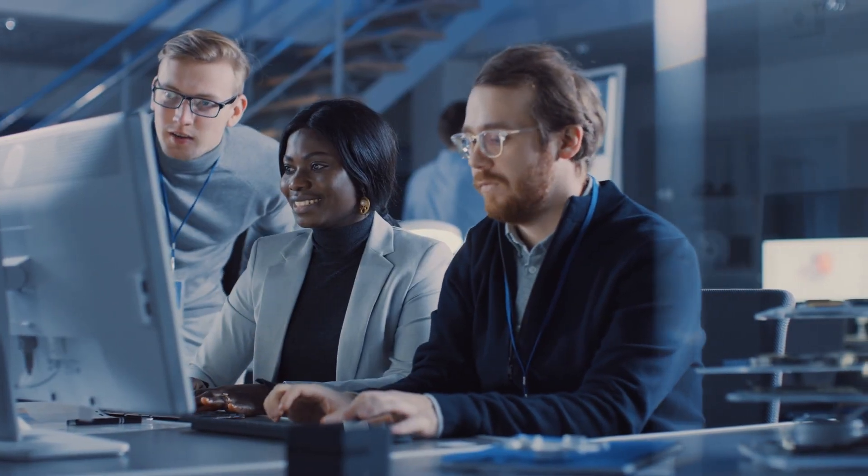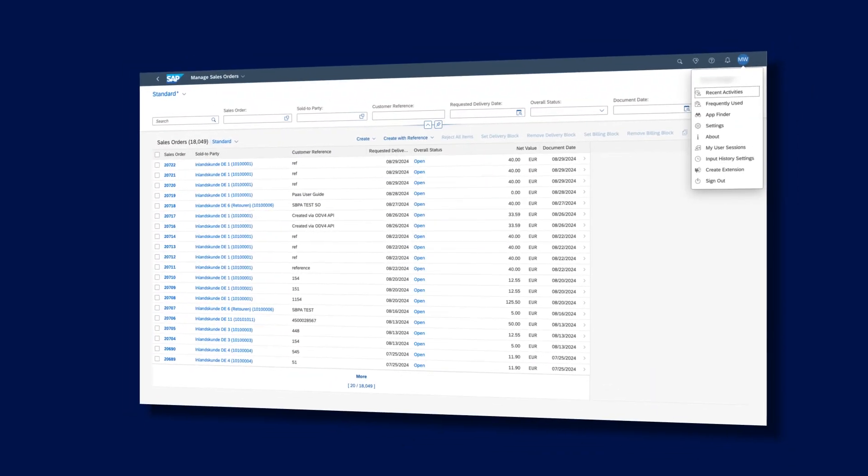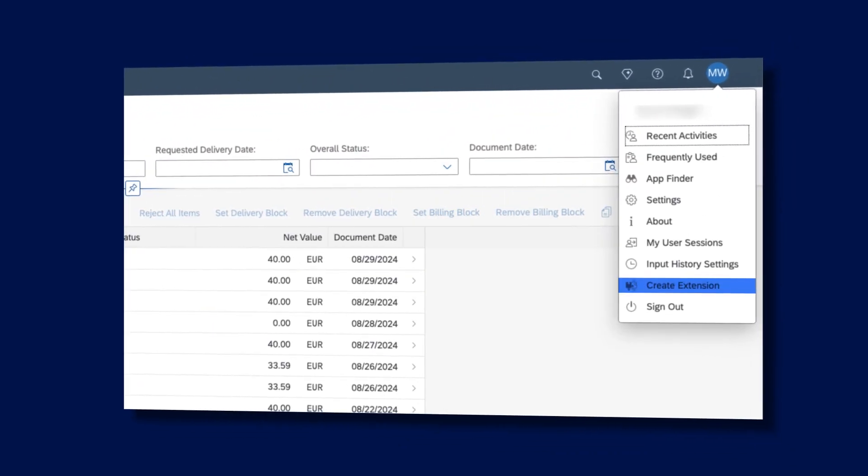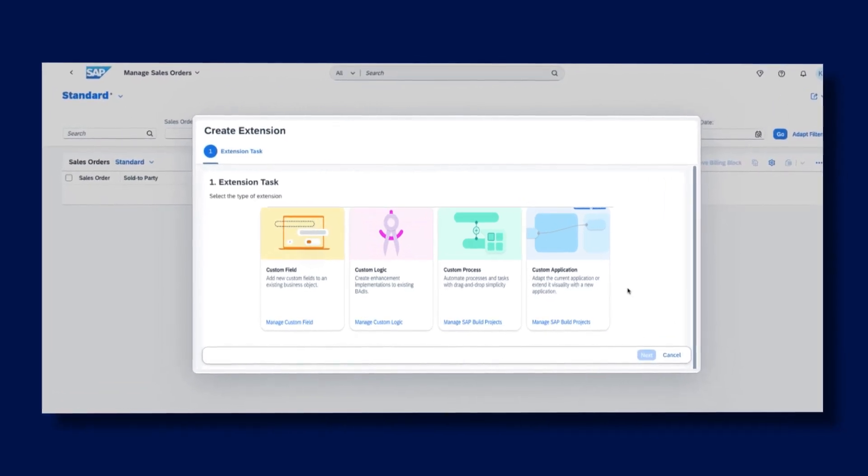Do you want to extend and automate the capabilities of your cloud ERP and other business applications so you can deliver innovation and meet your changing business needs?